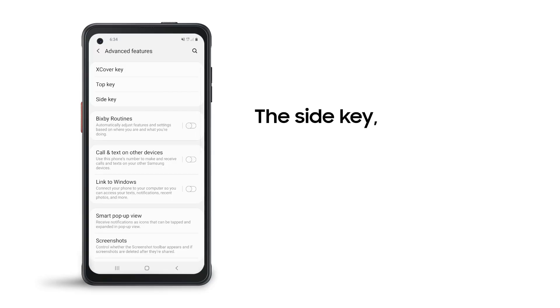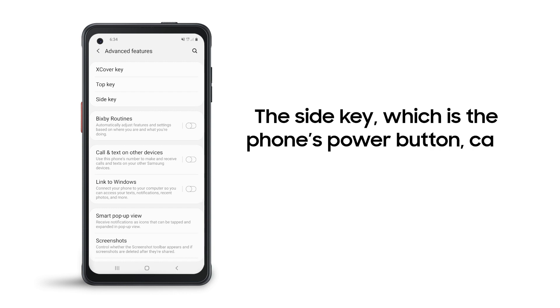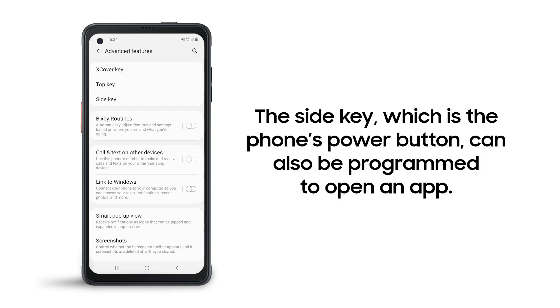You can even program the side key, which is the phone's power button, to launch an app with a quick double-click.